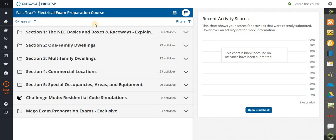You have a mega exam preparation database of code questions that you can utilize, and we'll show you how to use that. You also have 19 specific units broken down into five sections, and we embed videos and podcasts pertinent to the actual content at a specific location while you're learning the program, so you're not just going to read information but interact with it as well.